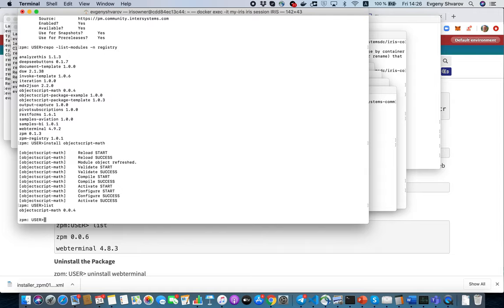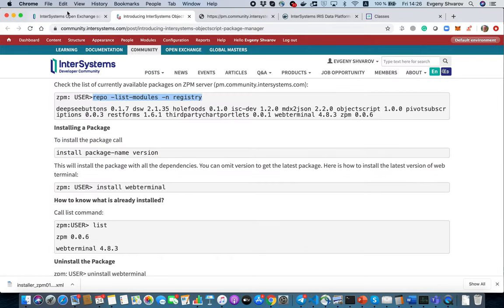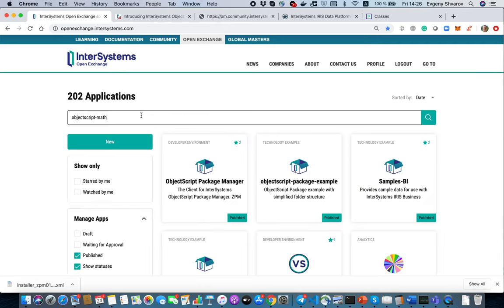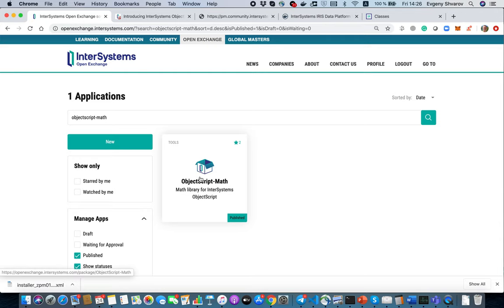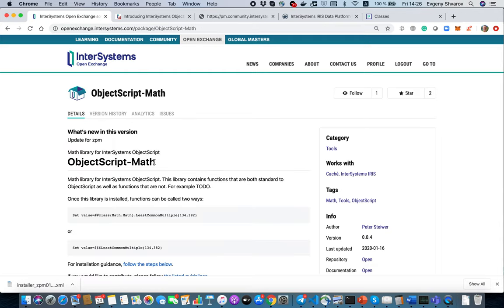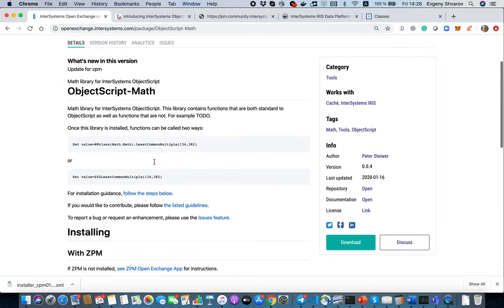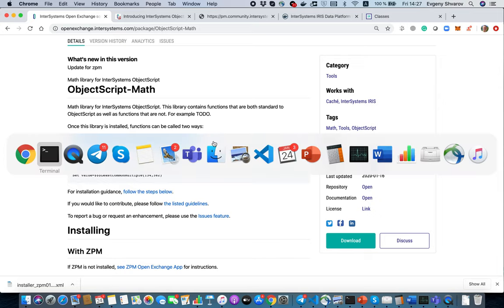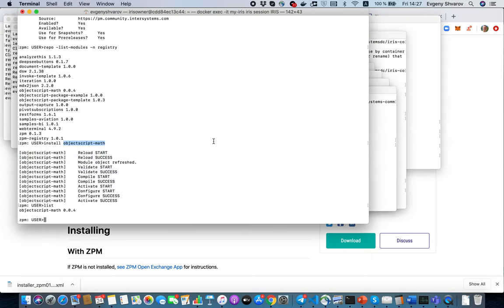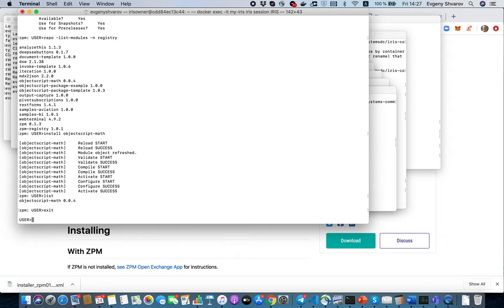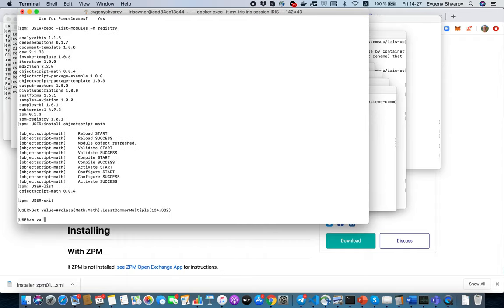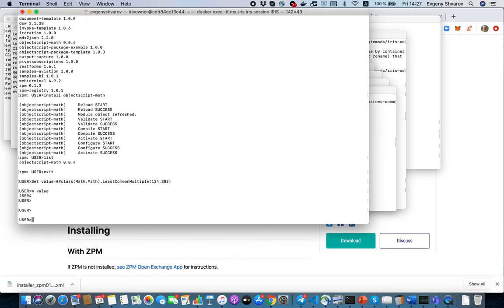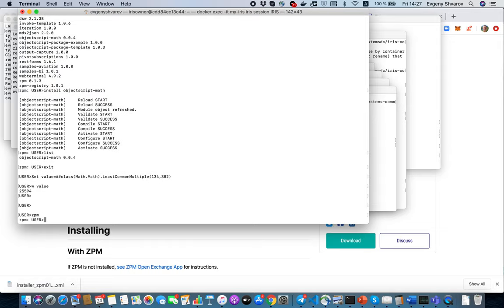We have the module installed. It appeared here and we can check what it does if we go to OpenExchange back. ObjectScript Math is some math library for InterSystems ObjectScript which brings some mathematic functionality and library functions to your InterSystems IRIS installation. Let's exit from ZPM for the moment and examine this.